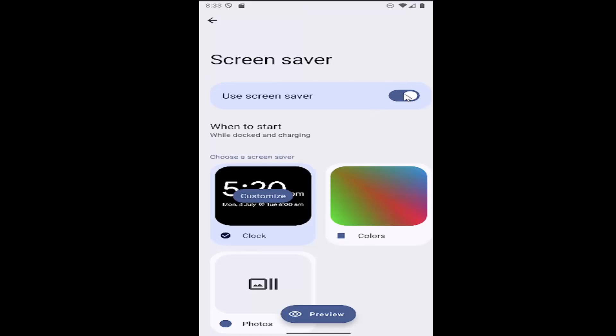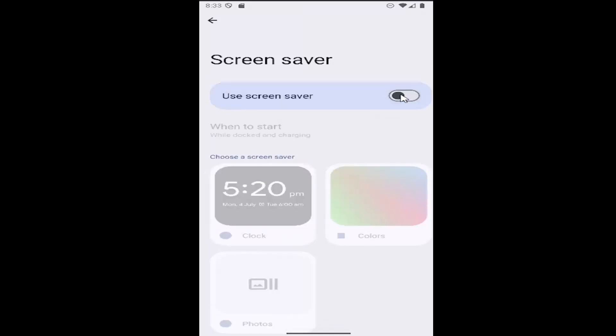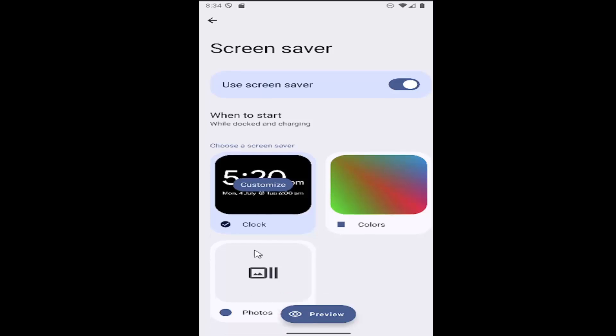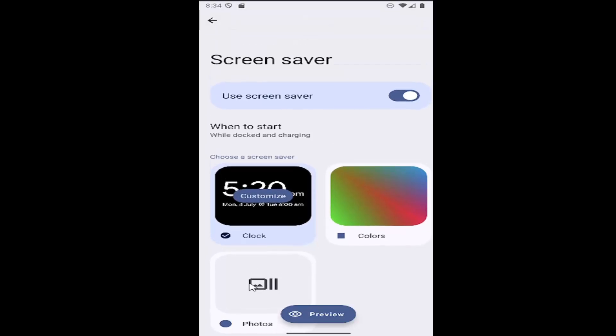The first option is to have the screensaver on or off just by toggling that top option, and you can adjust the type of screensaver, whether you want the clock, a specific color, or different photos on your device.